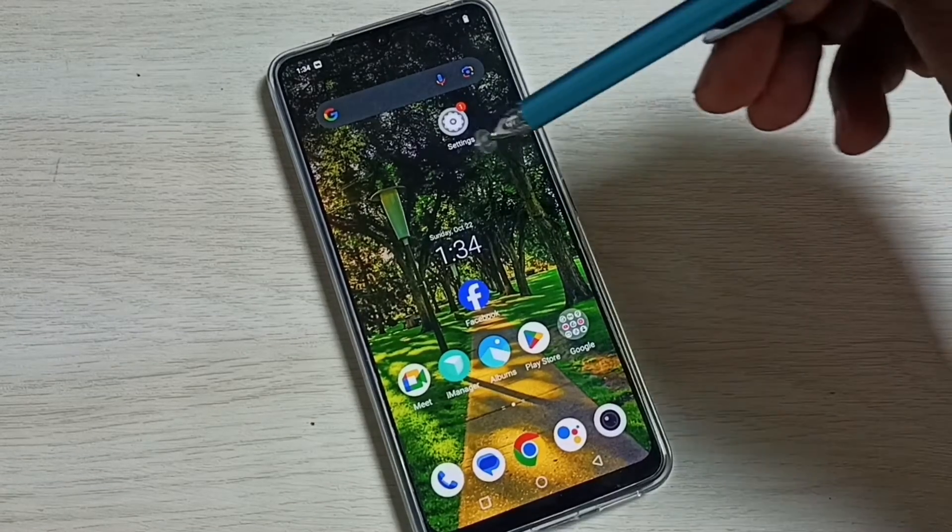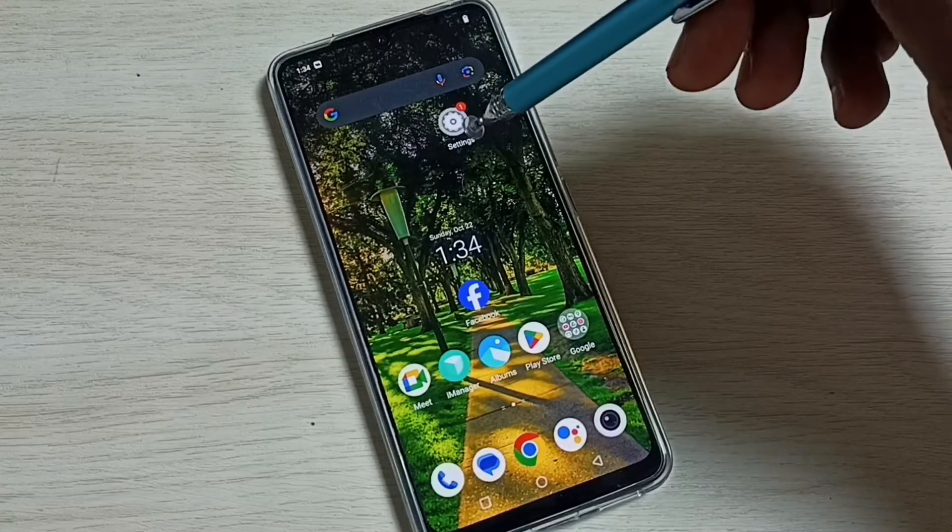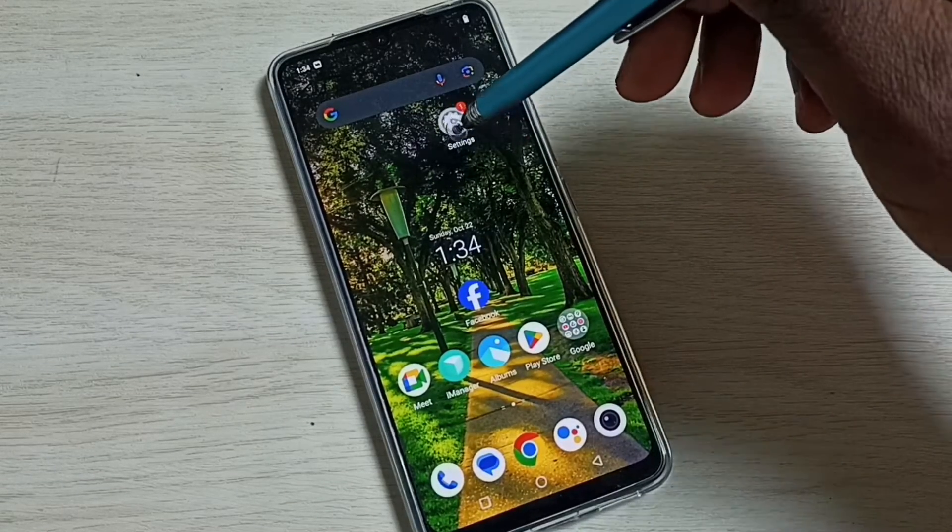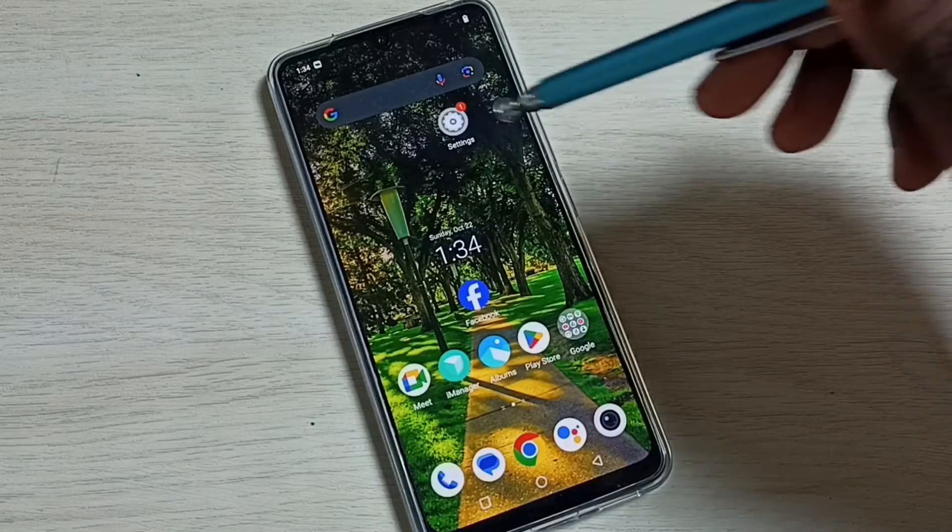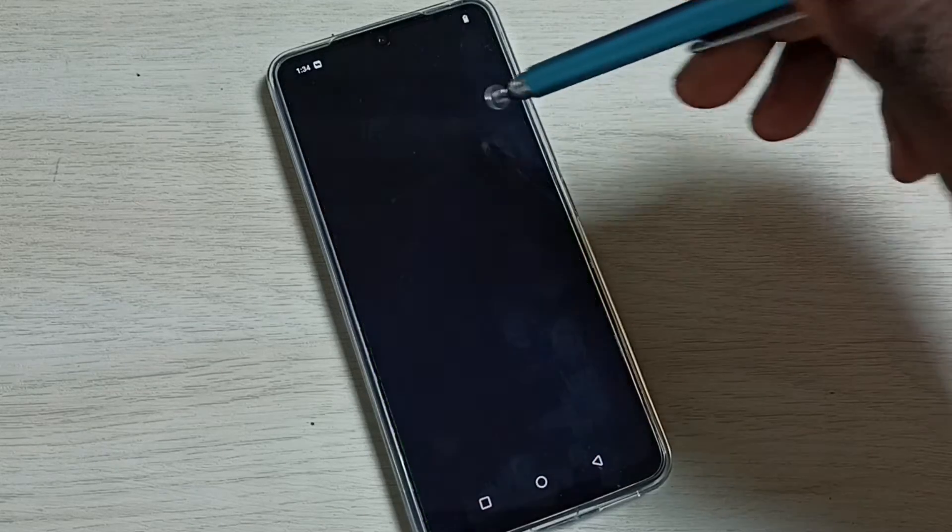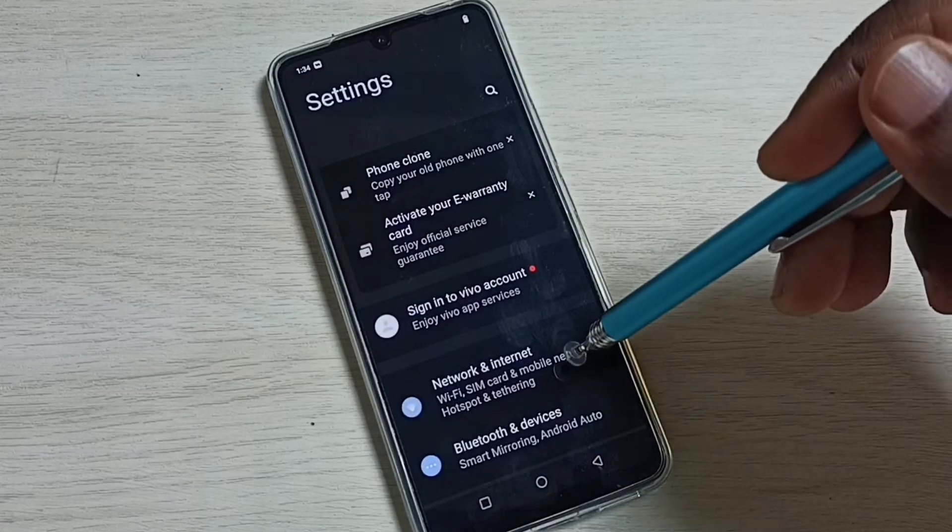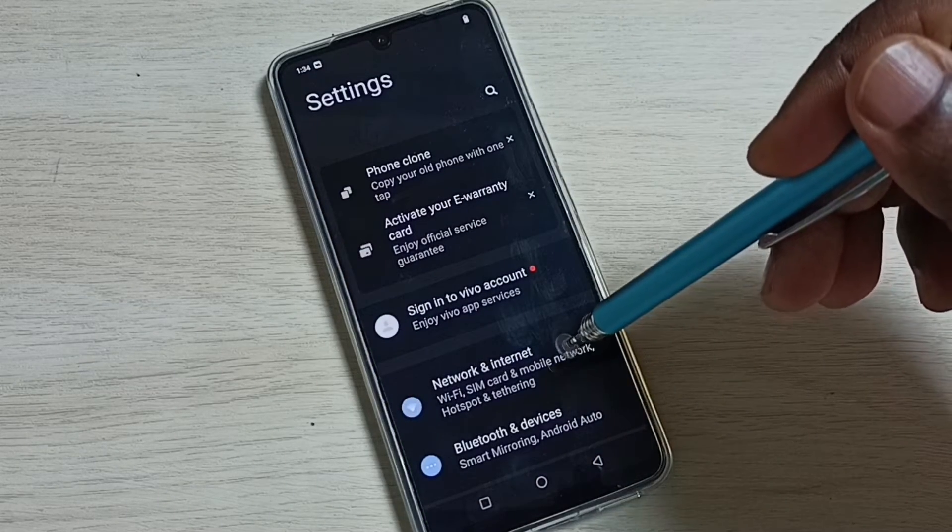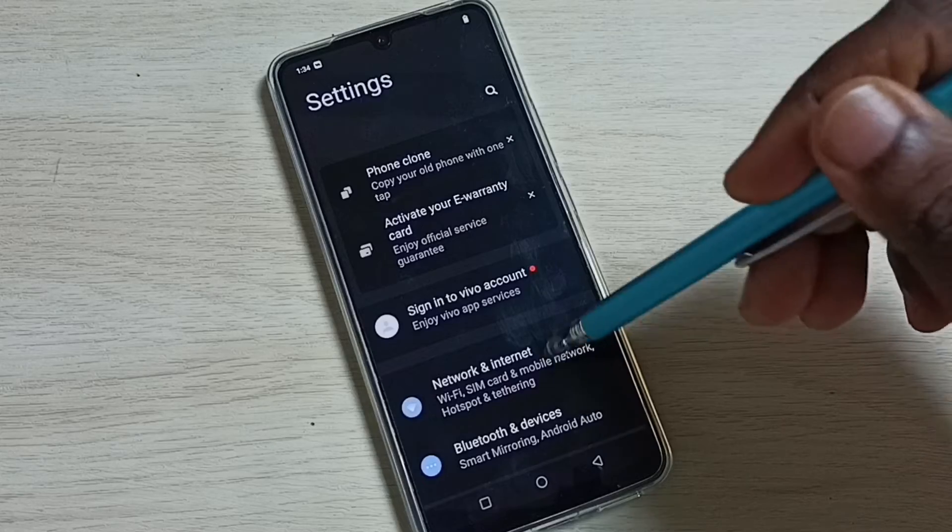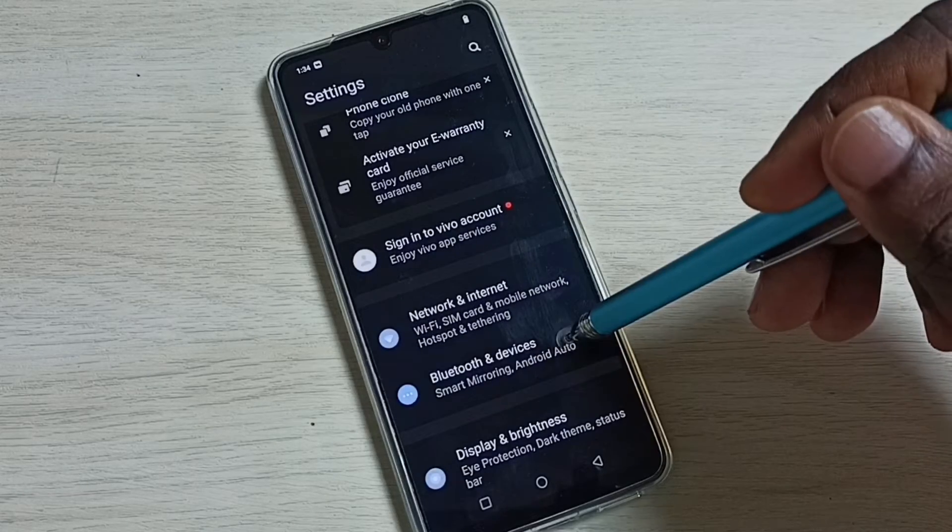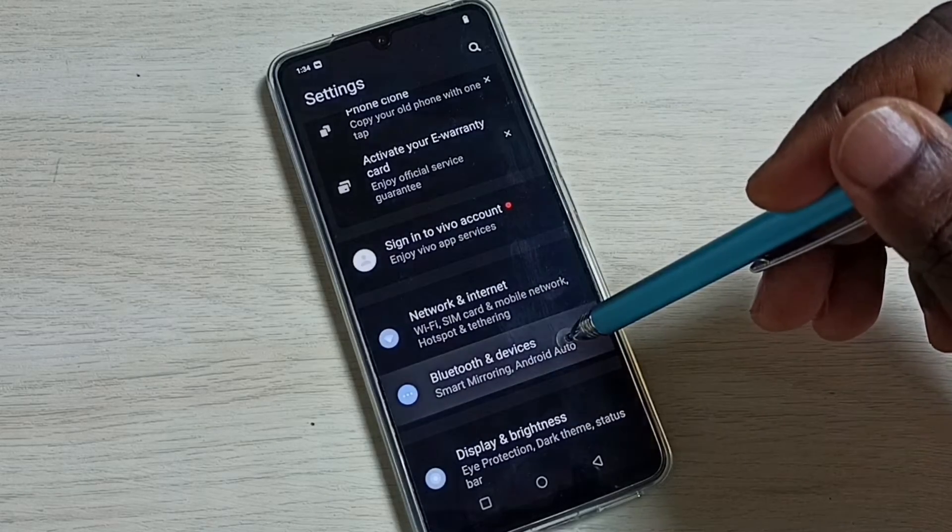First, go to settings. Tap on the settings app icon, then select Bluetooth and devices.